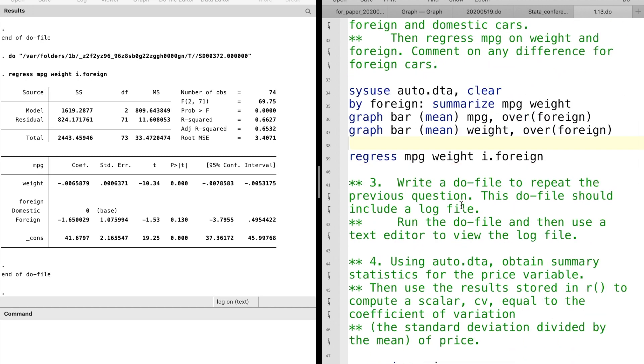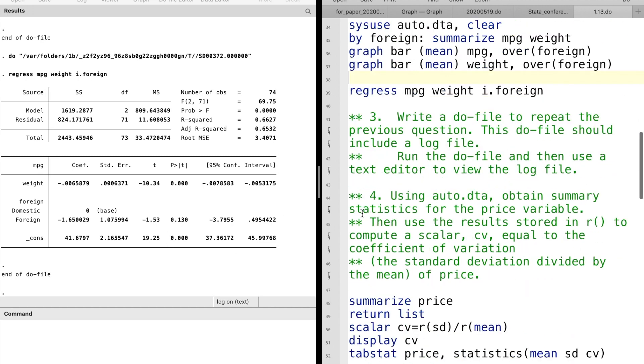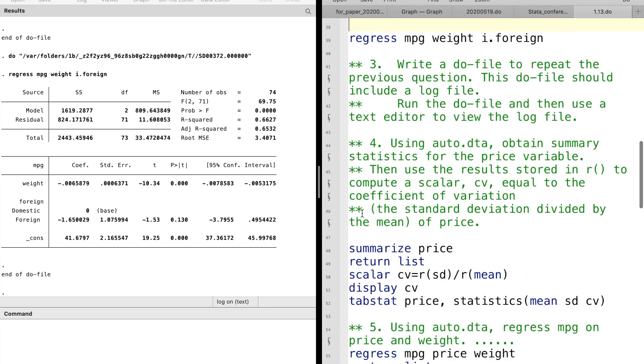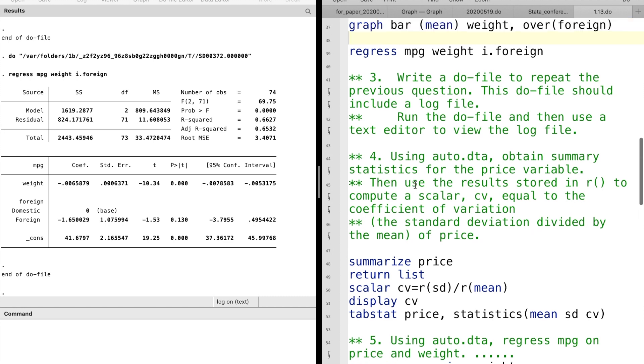For question 3, we are already using the do file. You can download the do file from below the video and open it in Stata.